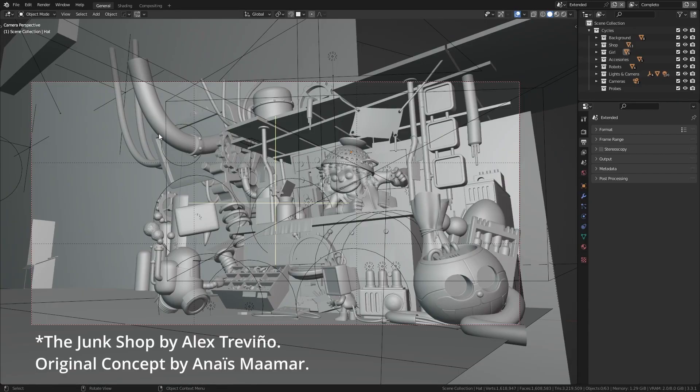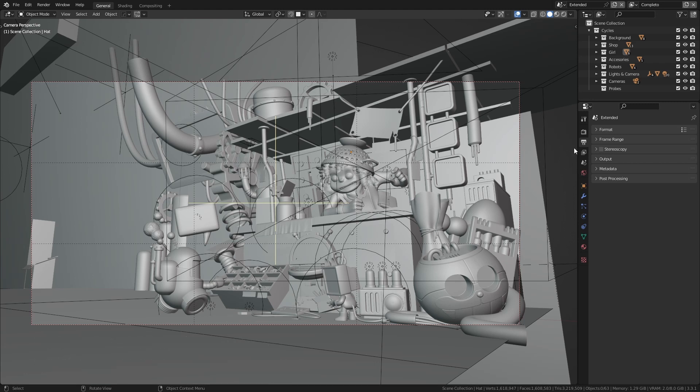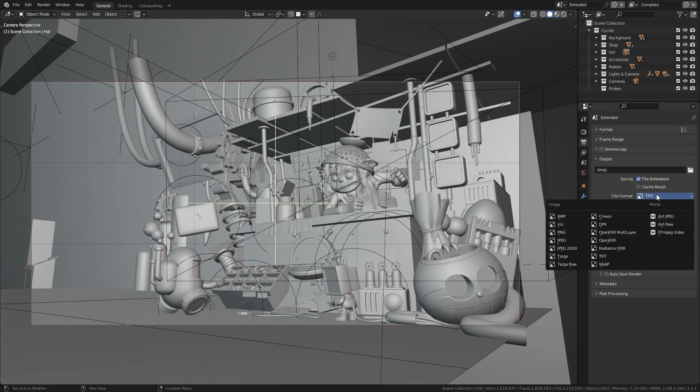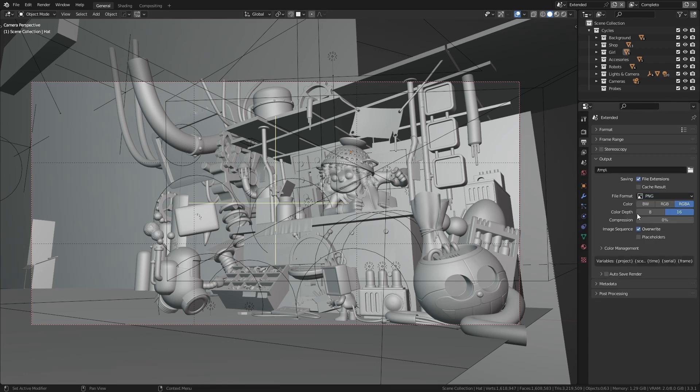Here we have a sample scene downloaded from the Blender.org website. So first thing, let's change the output preset to PNG 8-bit plus alpha format.